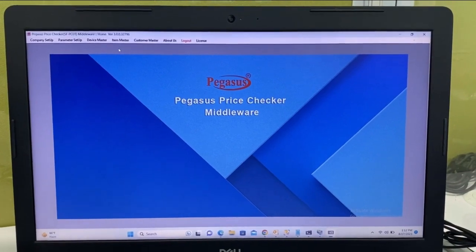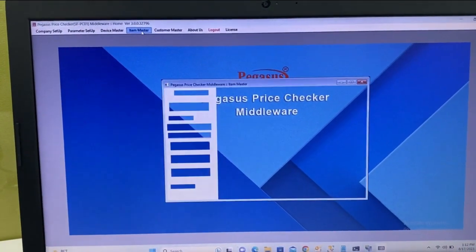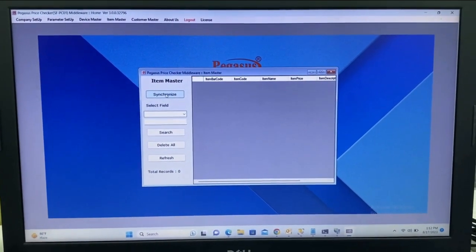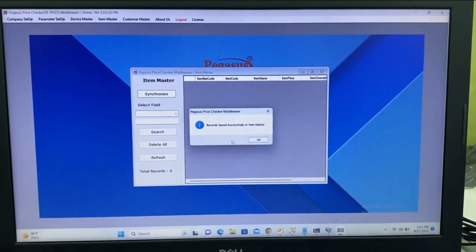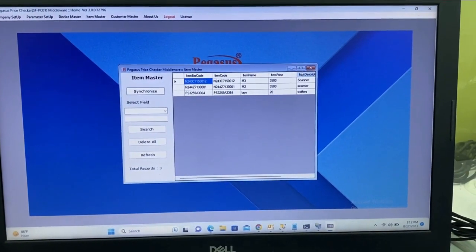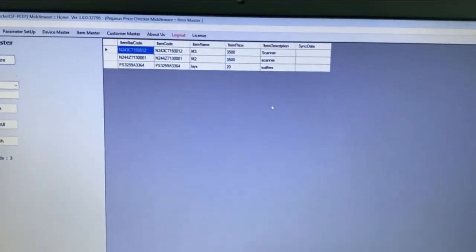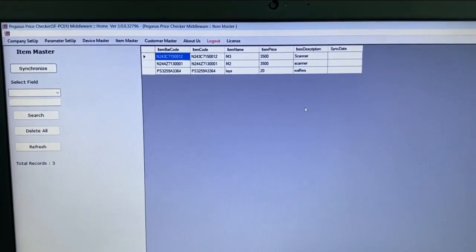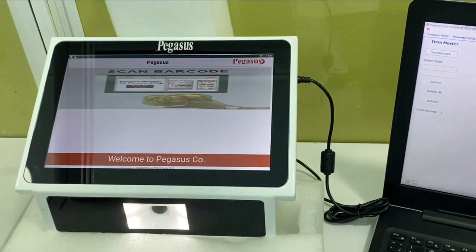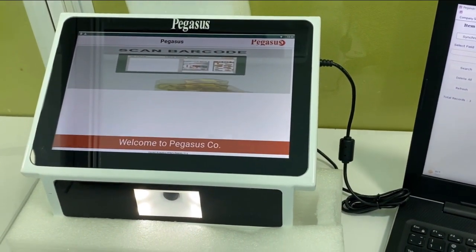As you can see, this is the item master. Here we can easily sync all item details from the database server. Let's scan products to get the price.